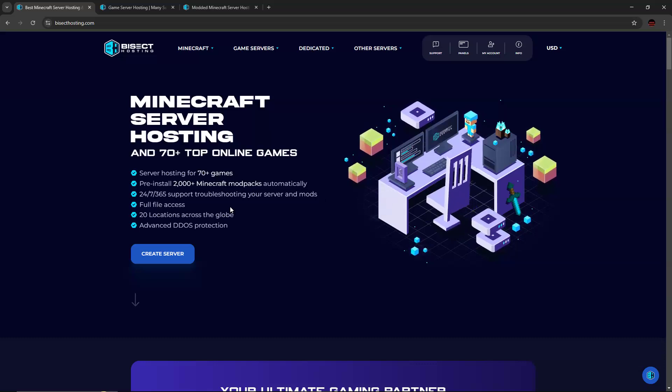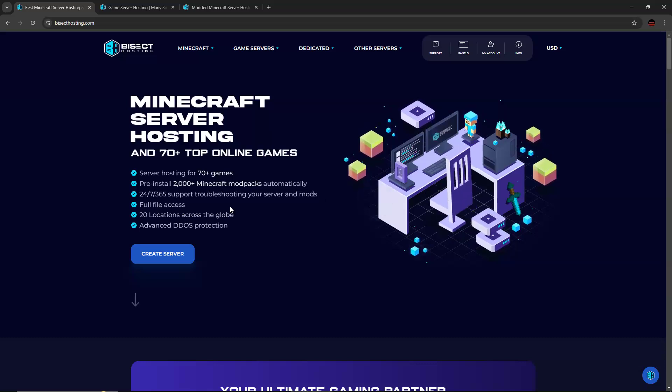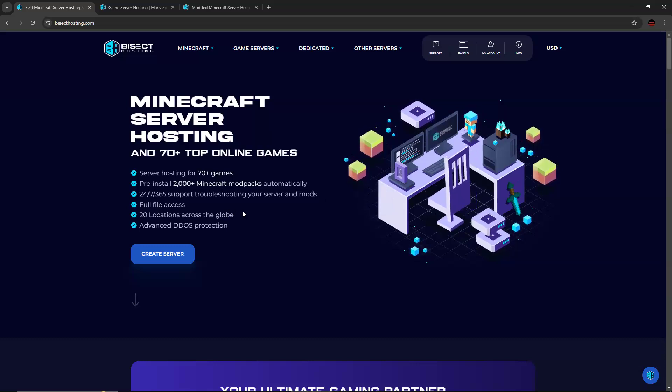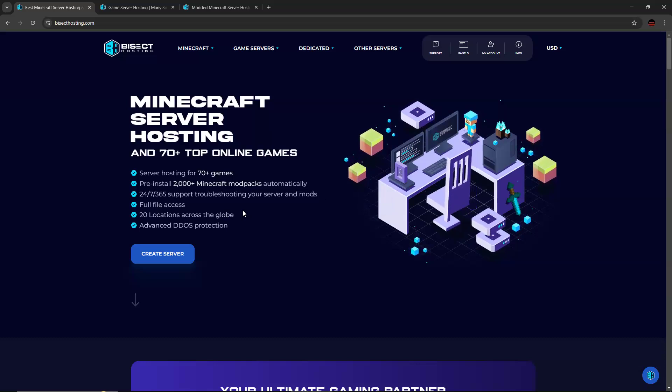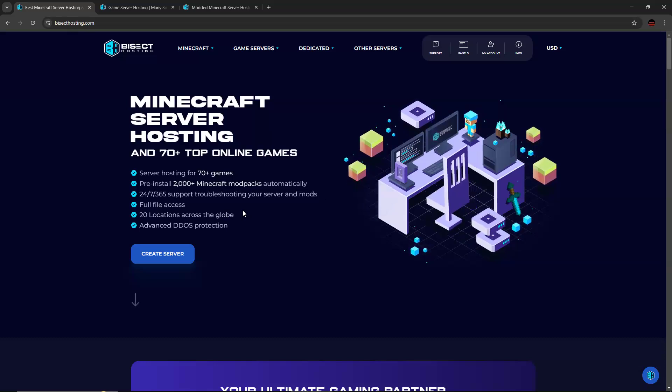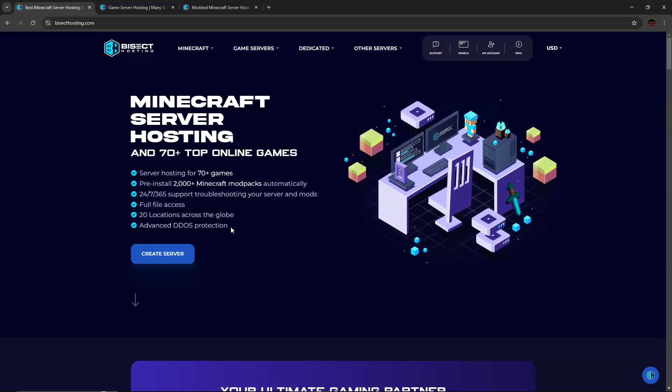Also, you have full file access. So things like plugins, config files, you can easily manage by yourself. You can also host your server across 20 locations and it offers advanced DDoS protection.